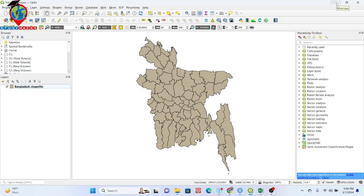Hello everyone, welcome to the Study Hacks Institute of GIS and Remote Sensing. Today I will show you how we can easily join an Excel file with our shapefile attribute table. It's very important for visualization of different types of data in our map. I hope you can easily join any kind of shapefile following this process.